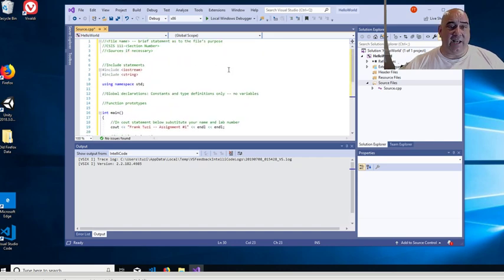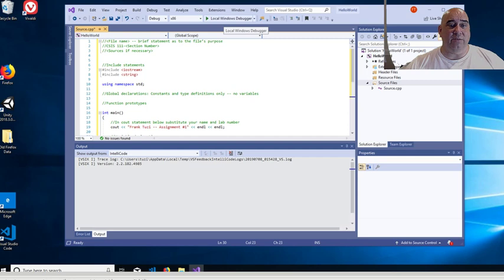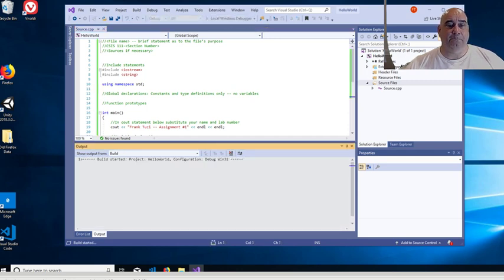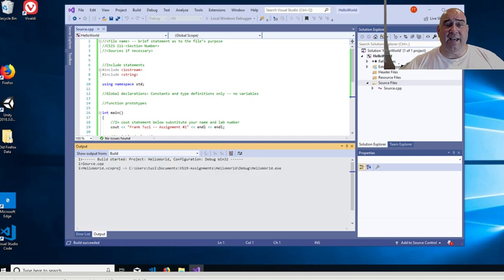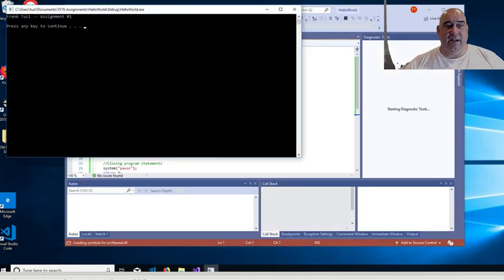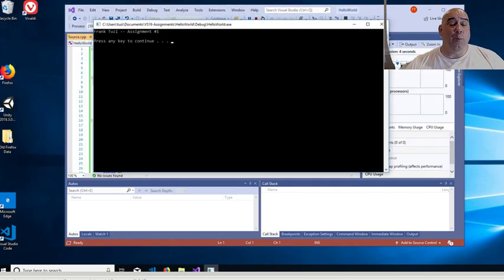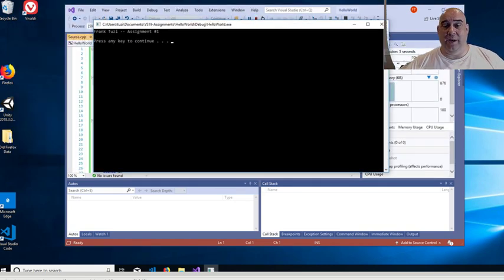Now, once that's done, I click on the local windows debugger and I click on that and it will create the EXE file that I need. And of course, it's creating it in that folder that I told it to create. It opens up an output window.